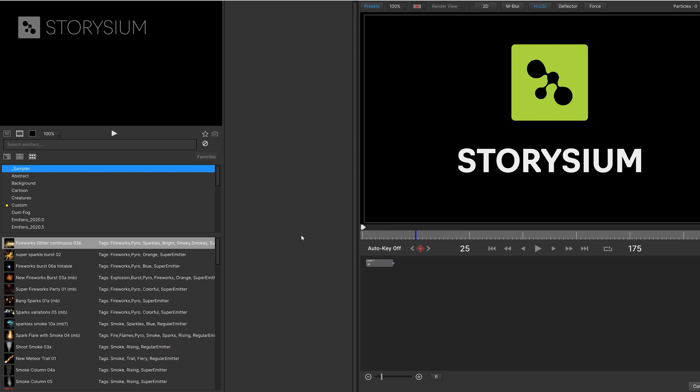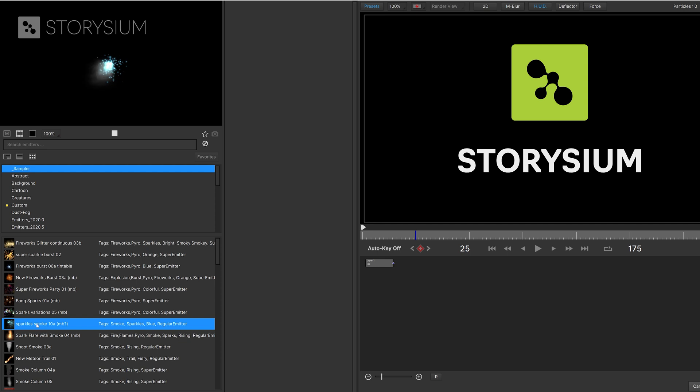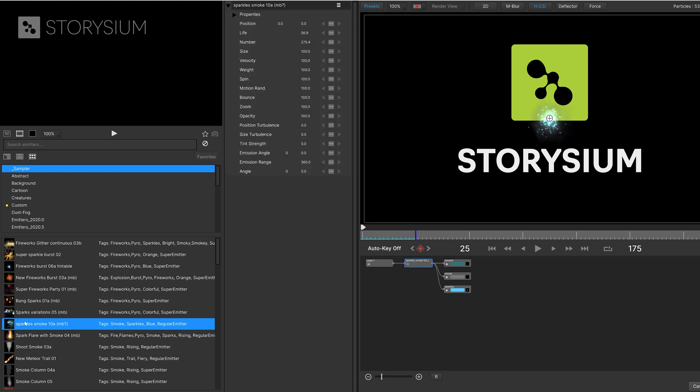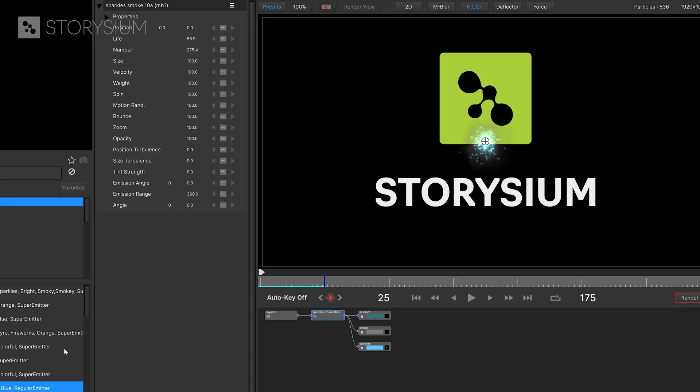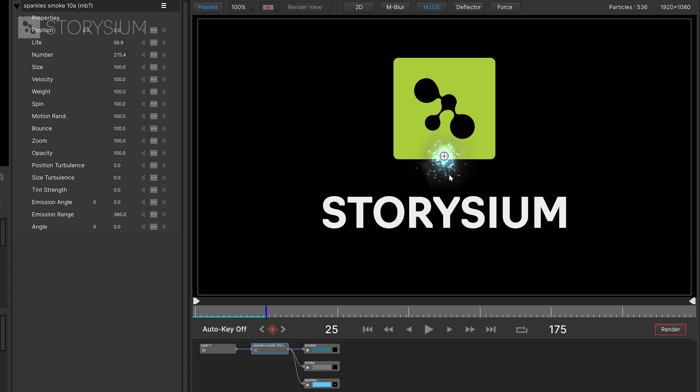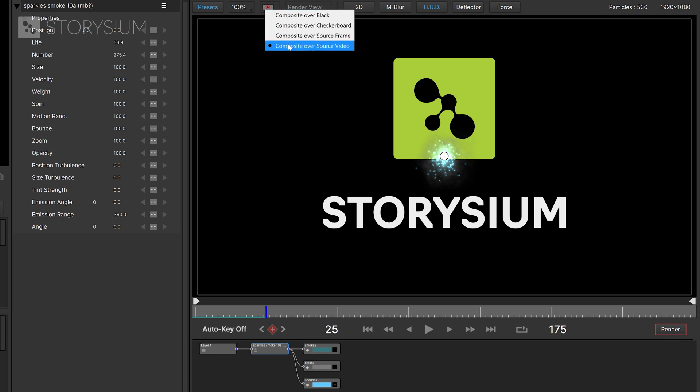Inside particle illusion I will start by picking one of the thousands available emitters. For this example I will use Sparkles Smoke 10A, this one. You can double click on the emitter to apply this to the composition. And now you can see the emitter here on top of the logo. By the way if you can't see your logo then you might need to set this option here to composite over source video.